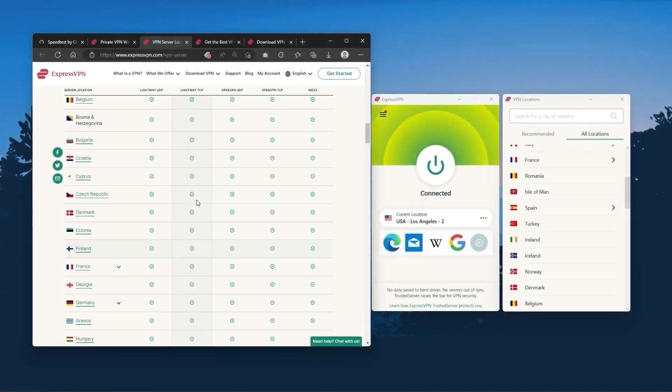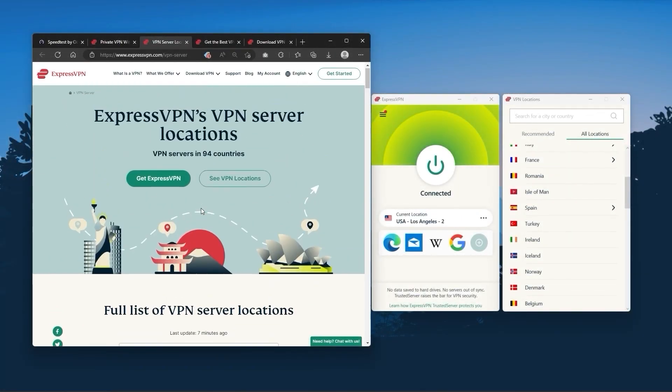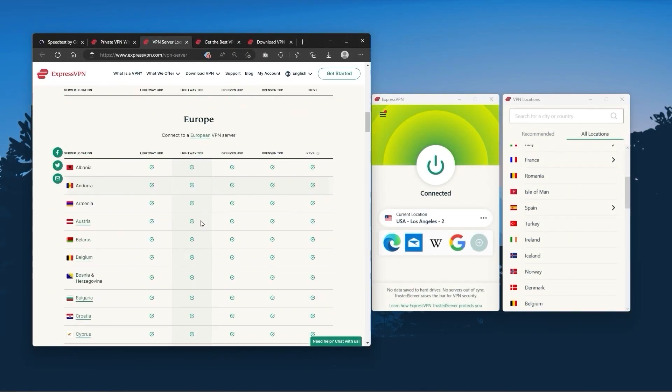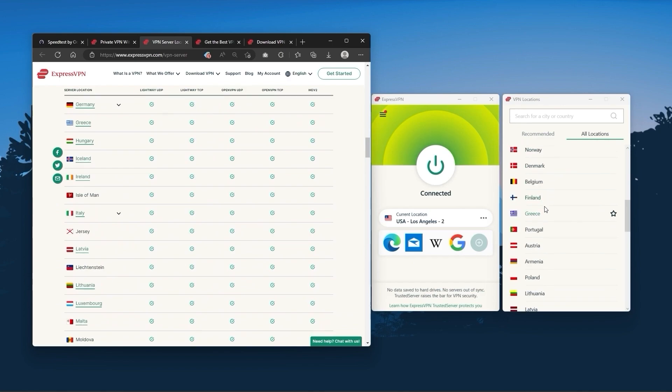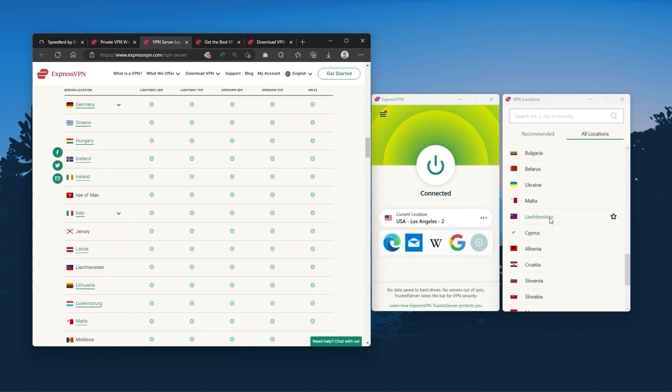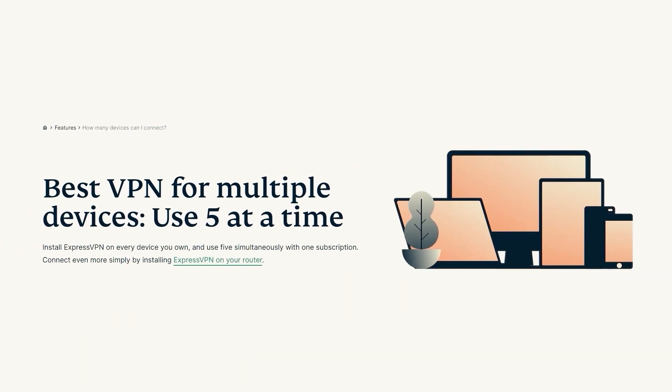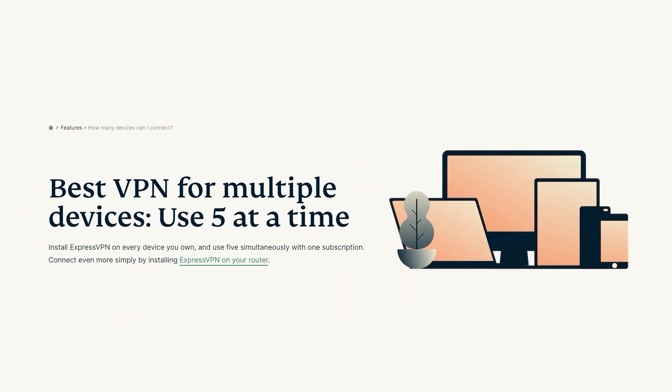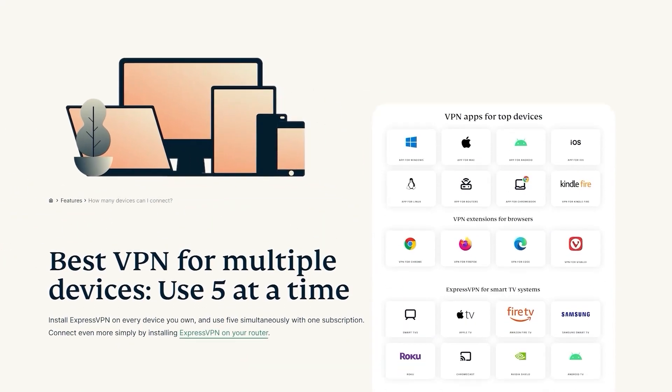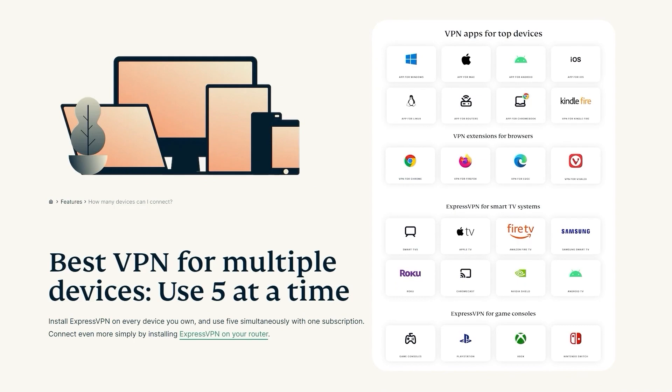It has over 3000 servers in 94 countries, which is a big number of countries, allowing you to easily access content from all over the globe. Plus, you can secure up to five simultaneous connections per account, and it's compatible with most devices.